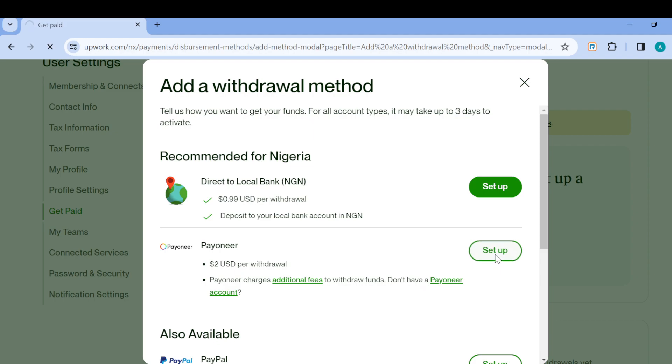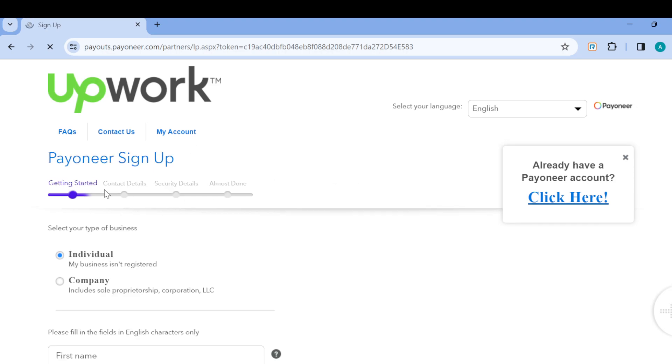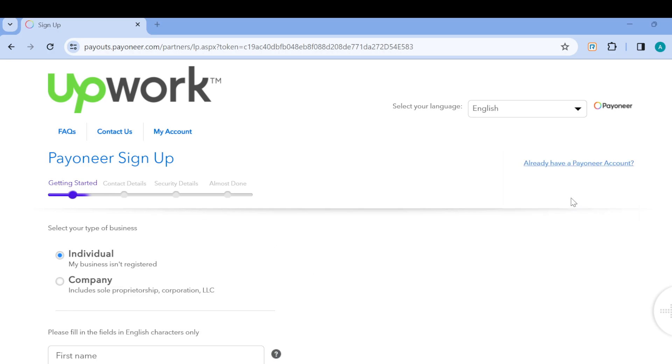Once you click on Set Up, wait patiently for the page to load. Once it has loaded, you'll be redirected to the Payoneer sign-up page. You can now decide to create a Payoneer account if you don't have one, but if you already have a Payoneer account, just click here and you'll be asked to log in.